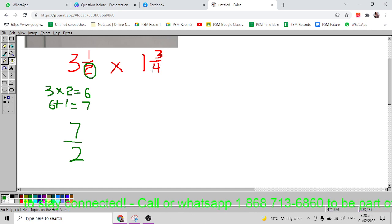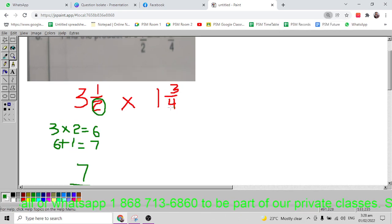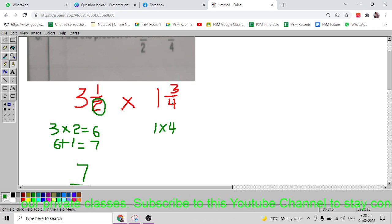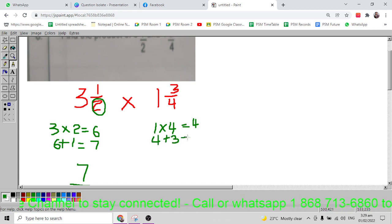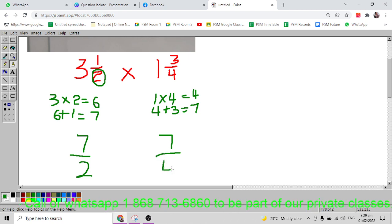Now for one and three quarter: multiply the whole number one by the denominator four to get four, then add the numerator three to get seven. Put seven over four — because four was the denominator — giving us 7/4.